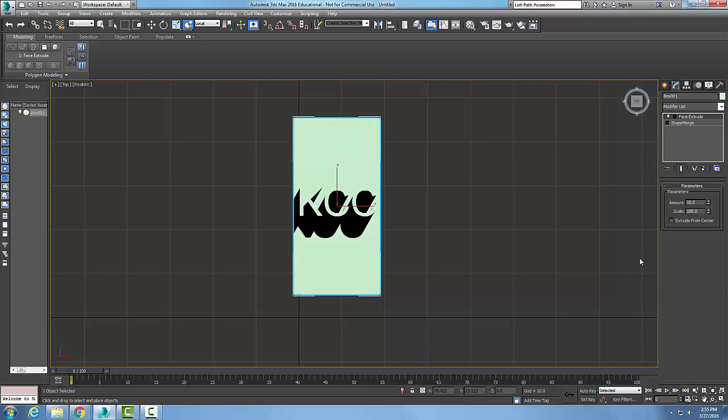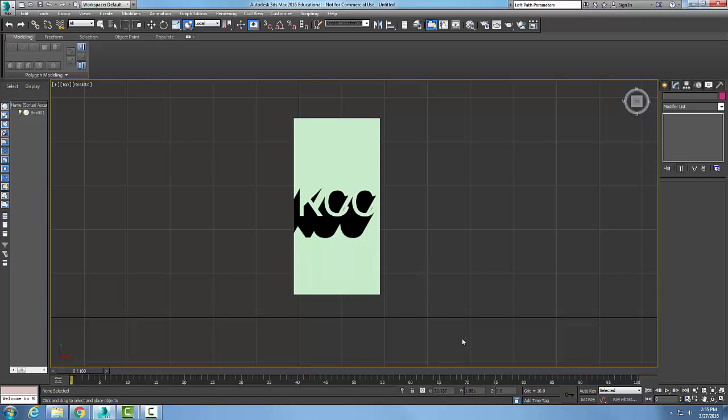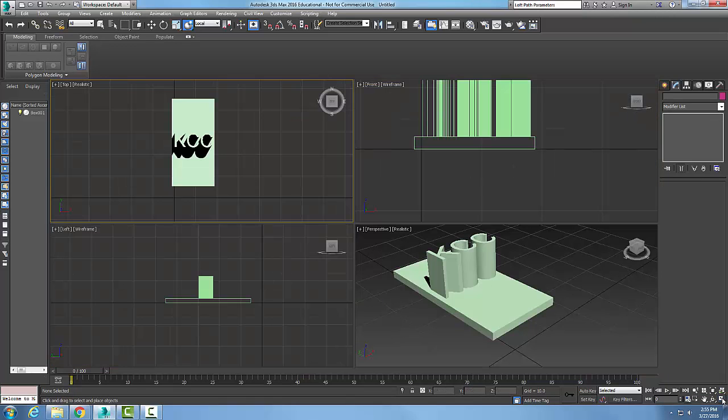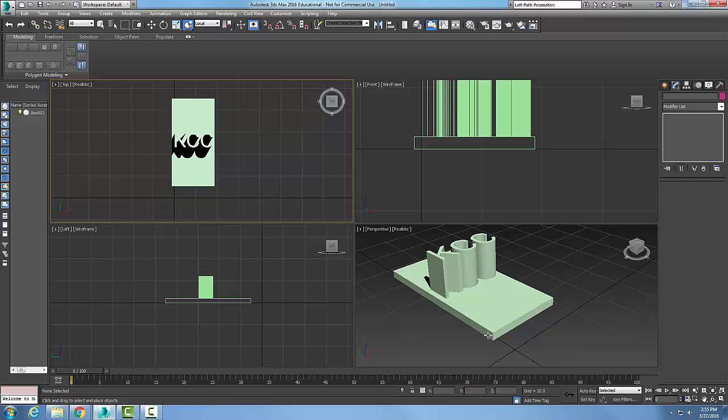And it's extruded 10. Now I'm just going to toggle. You can see now my text has been extruded 10 units. The height of my box is 3 by the way. And so in this case...